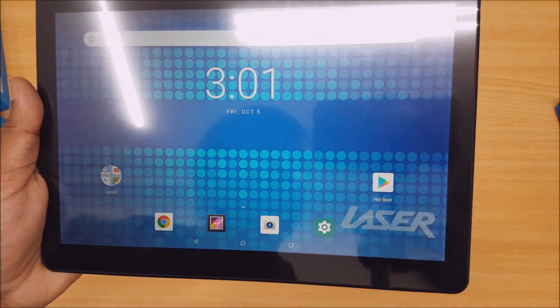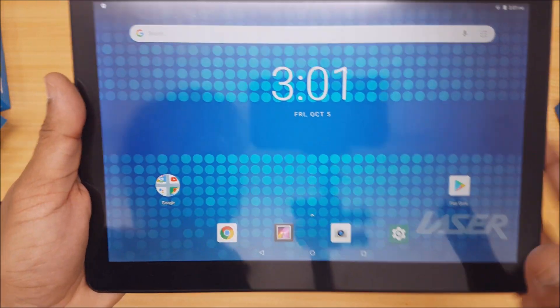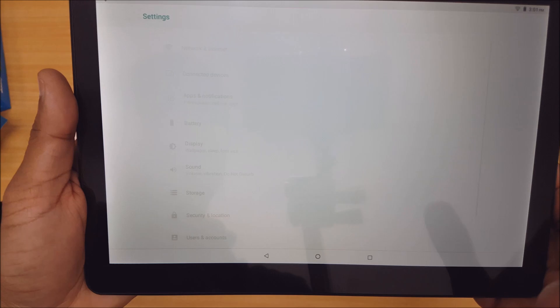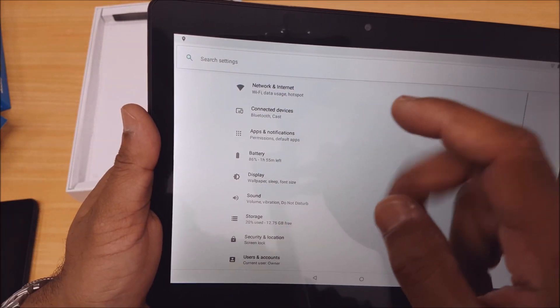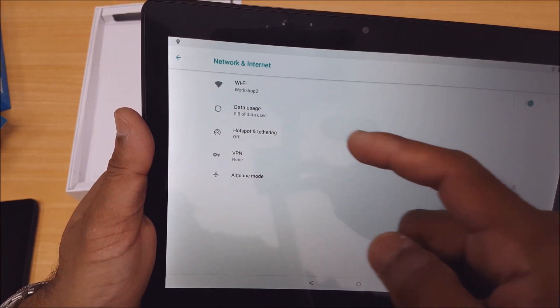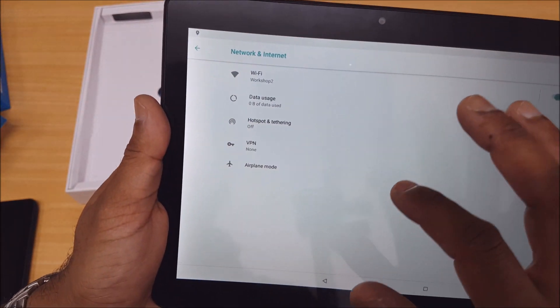Here we are at the main screen. First things first, go into settings. I'll just show you a couple things. Normally you'd go in here to connect to your internet, but we've already done that.